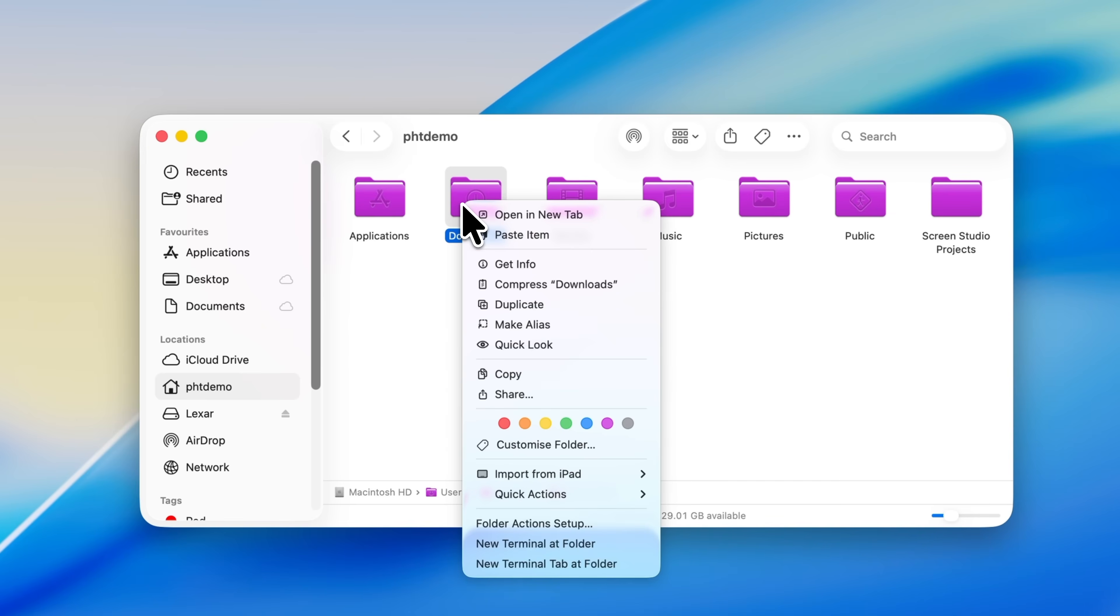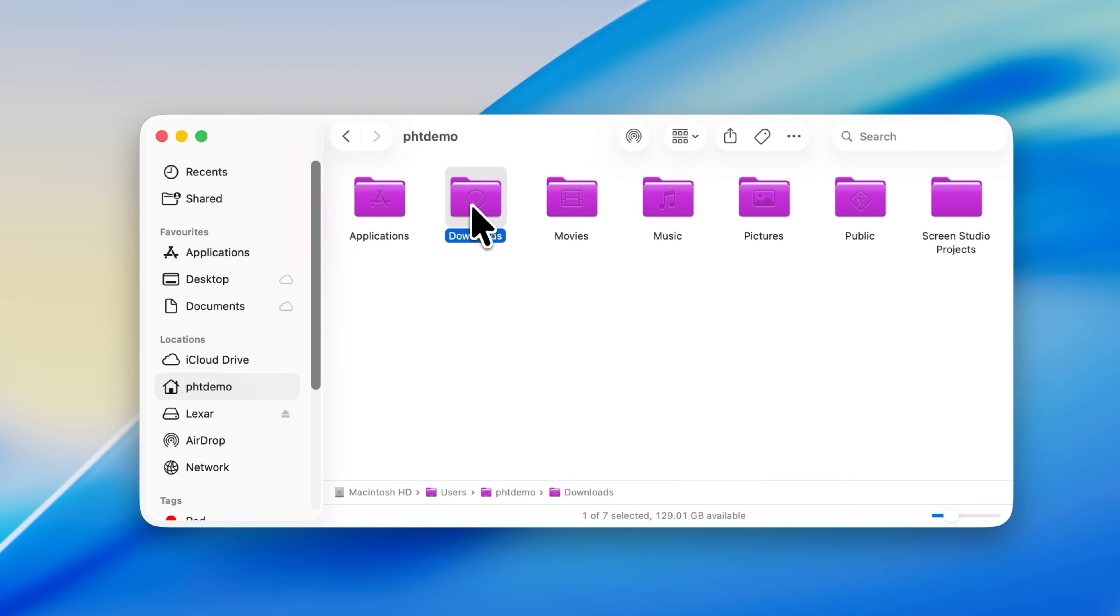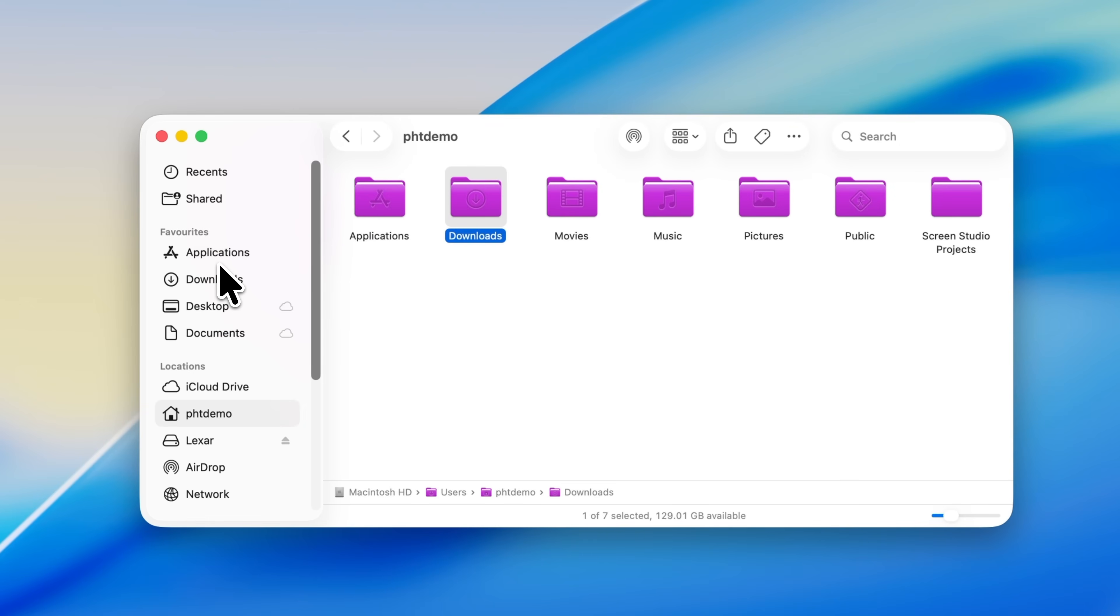From here, you've got two options. You can right-click on the folder and choose Add to Sidebar, or if that option isn't available, just click and drag the folder straight into the Finder section of the Finder sidebar and drop it where you want it. That's all there is to it, and your folder is back exactly where it belongs.